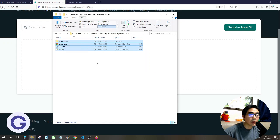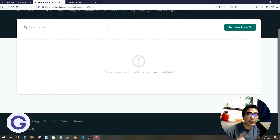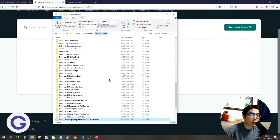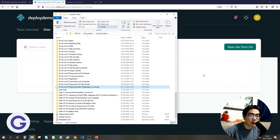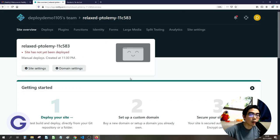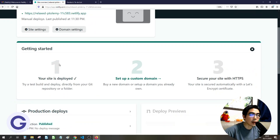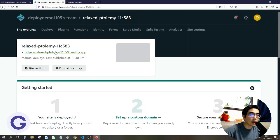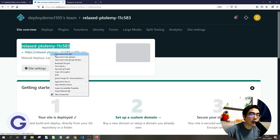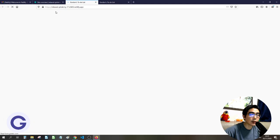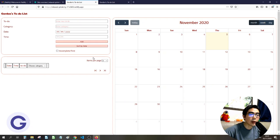For Netlify, you need to drag and drop the whole project folder — this is slightly different from GitHub Pages where you drop the individual files. Drop the folder into the upload area. Once uploaded, it will process and deploy. The website domain will be netlify.app with a randomly generated subdomain. Click on it to check that your to-do list app is working on the internet.